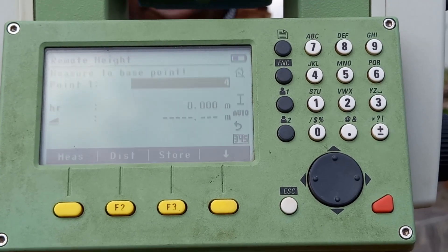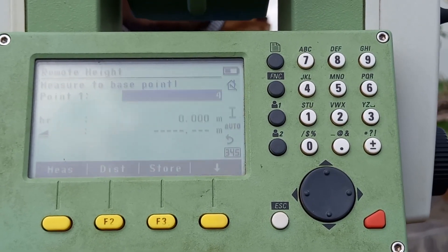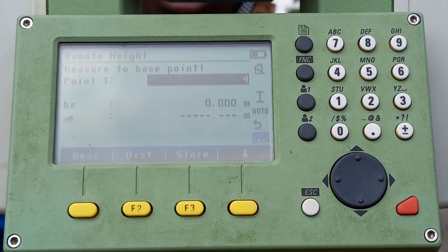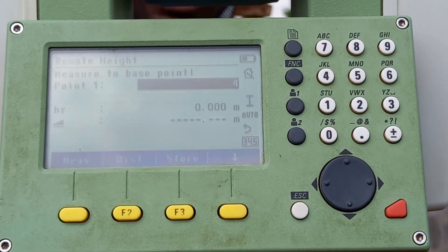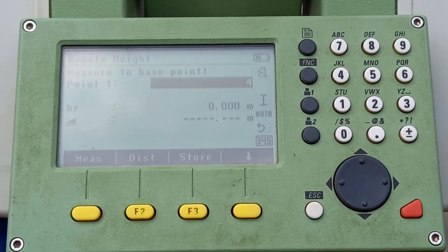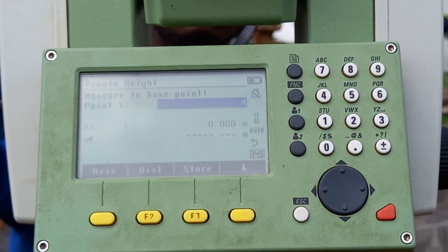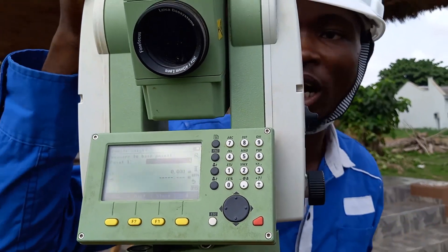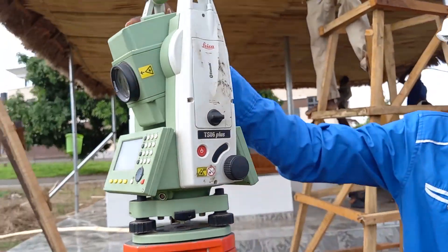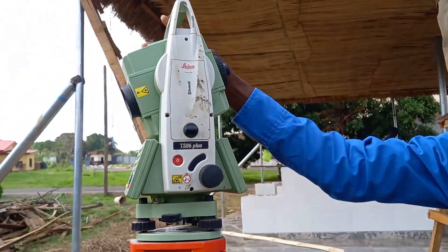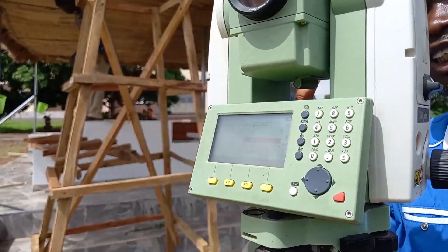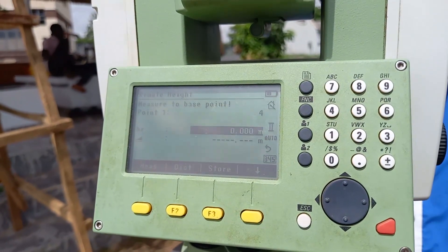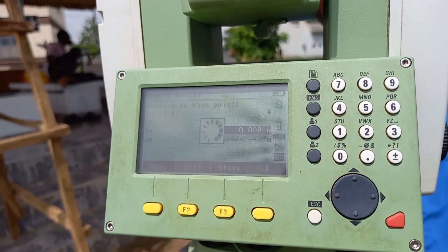Click Continue — it says 'Remote Height: complete points directly above the base prism.' Click Continue, which is F4. Now it says 'Measure to base point.' I'll measure to my base point — I'll aim at the electric pole and set the base point by pressing F1 to measure.